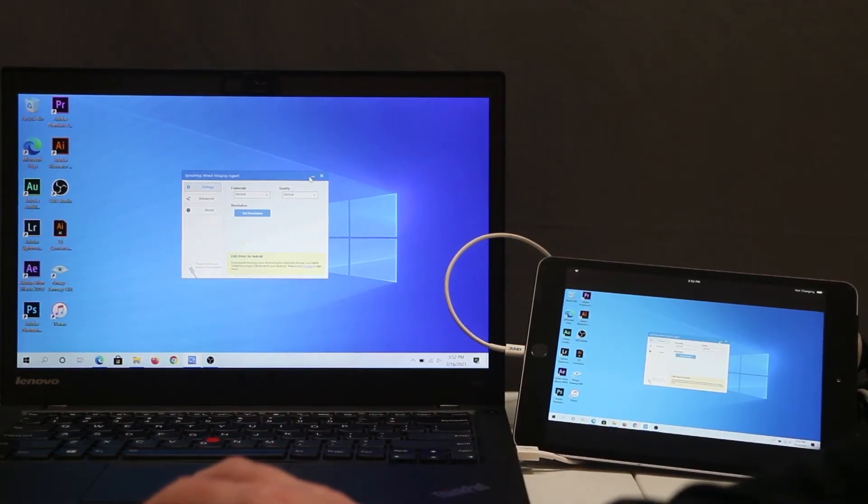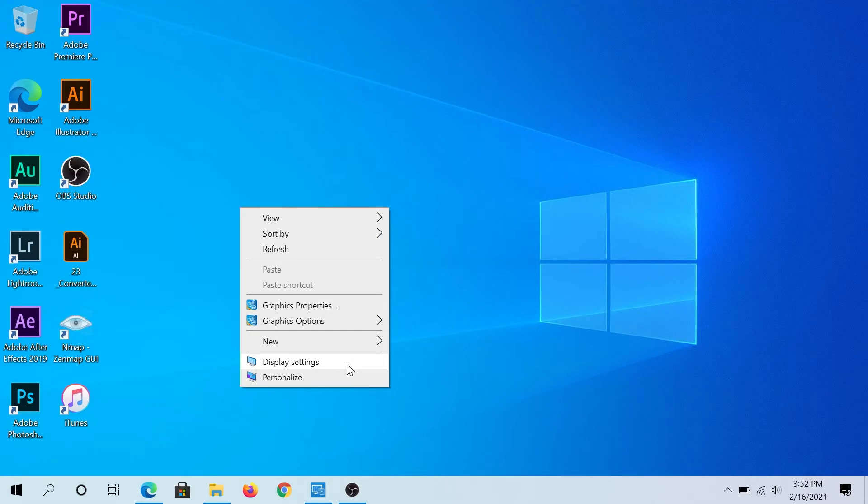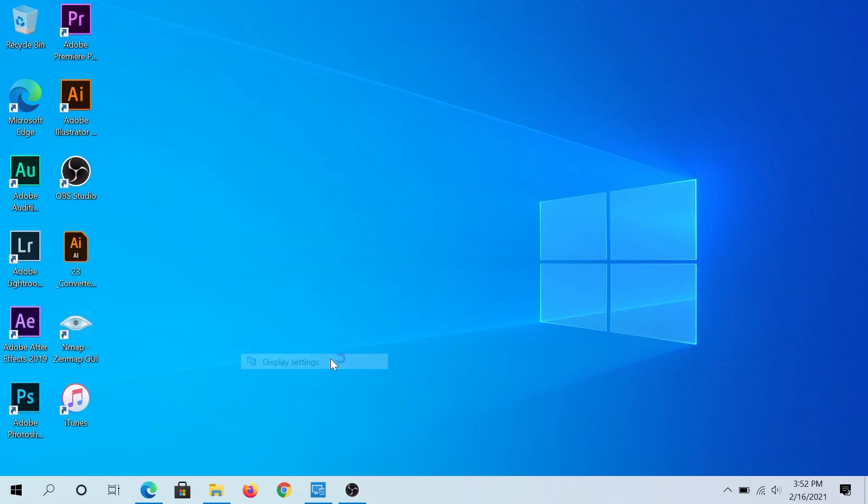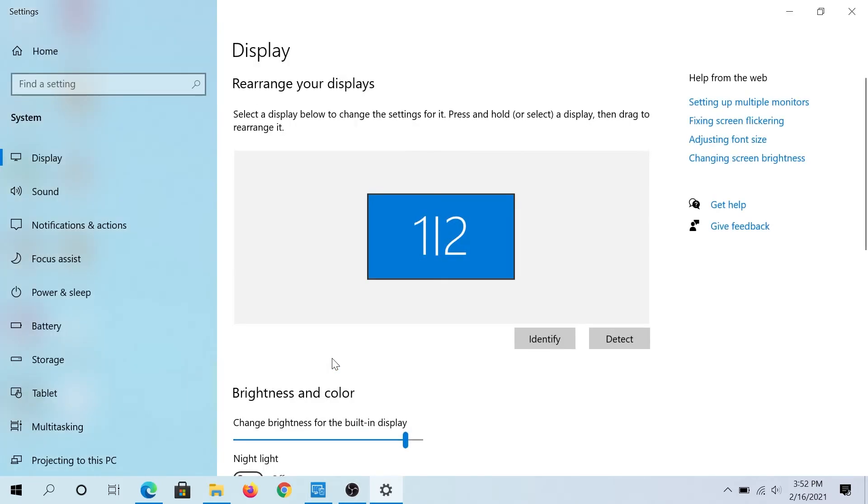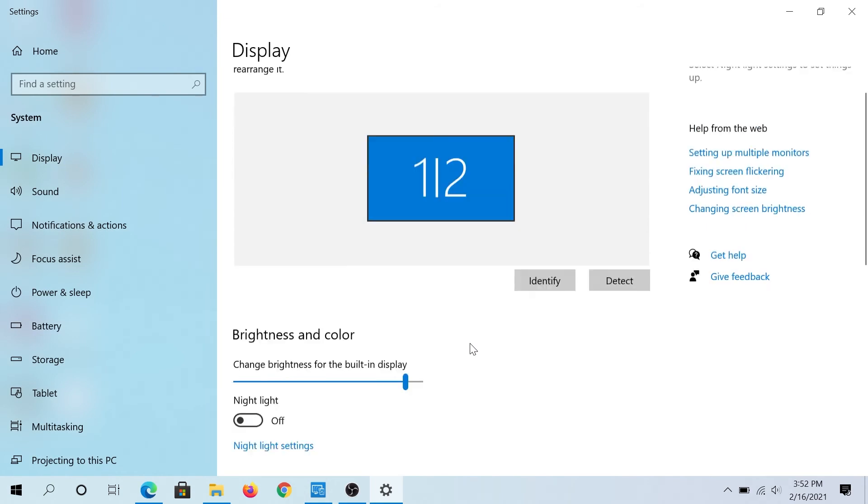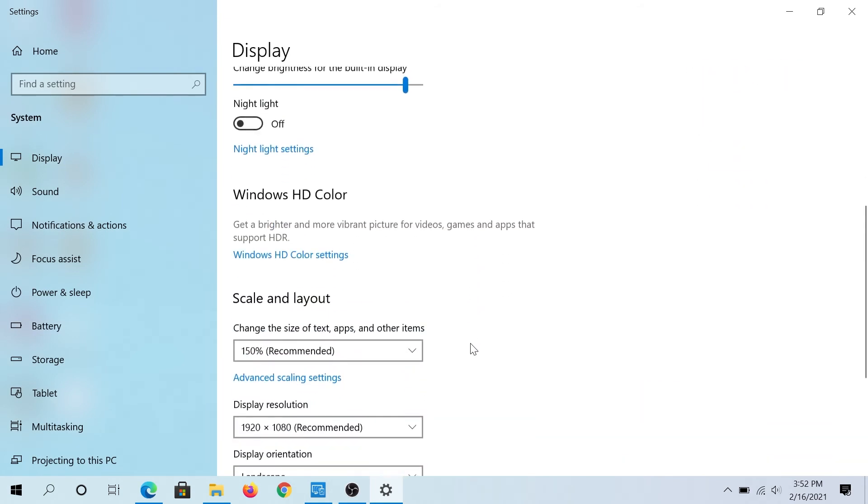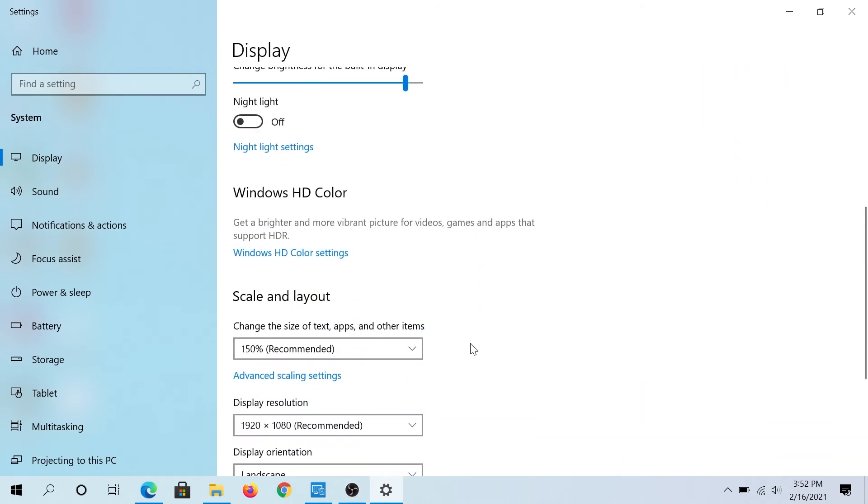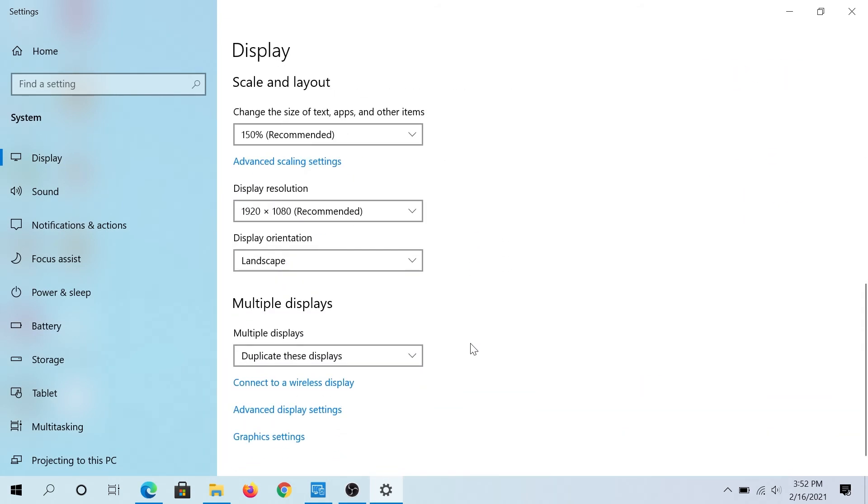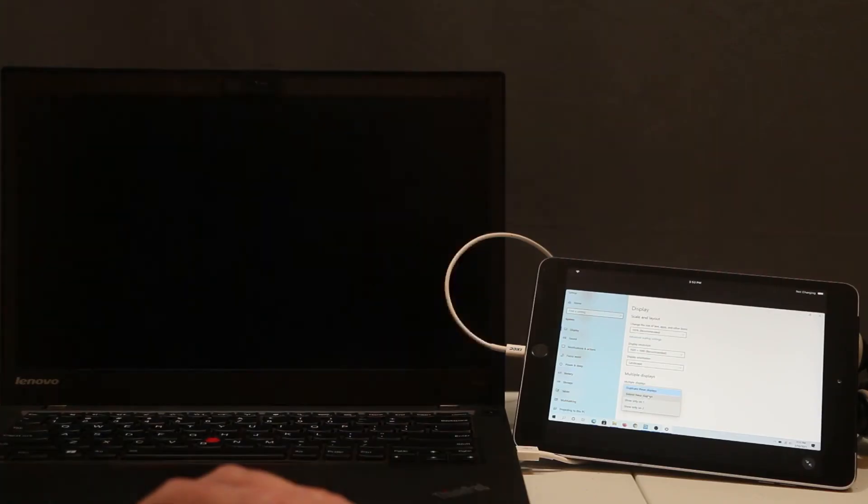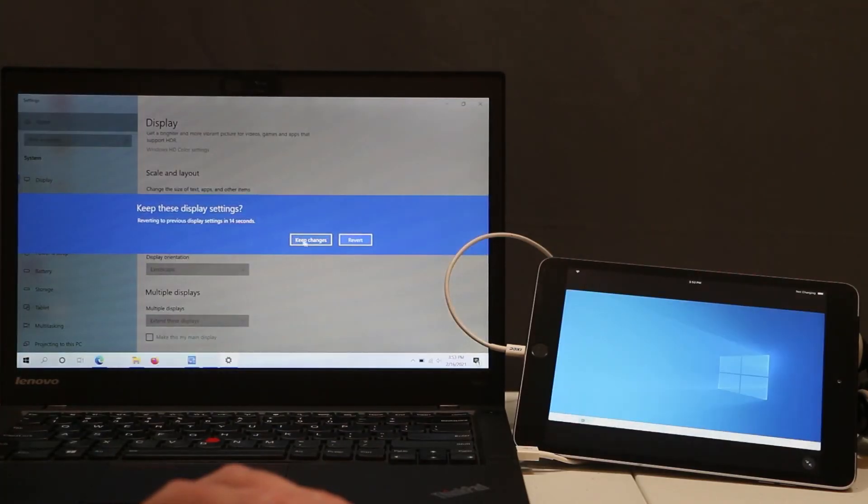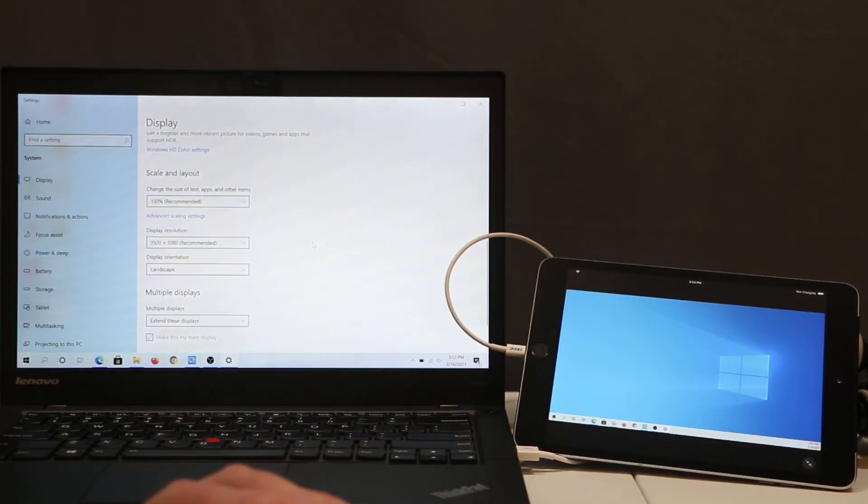Then what you can do is right-click on your screen and go to display settings. In settings, scroll down to where it says multiple displays, press on this little caret to drop down the menu, and then choose extend this display. Then press on keep changes.